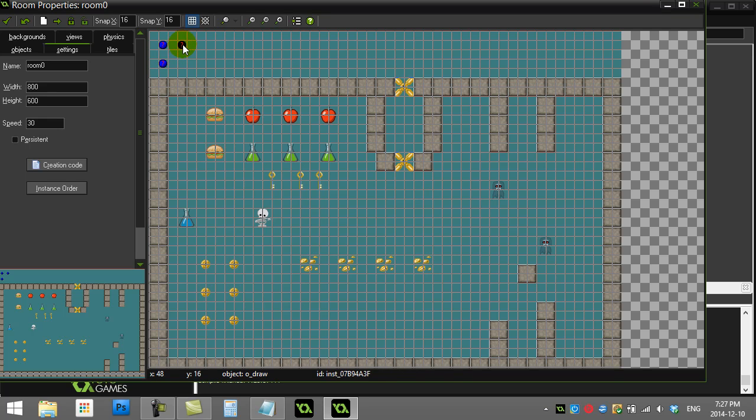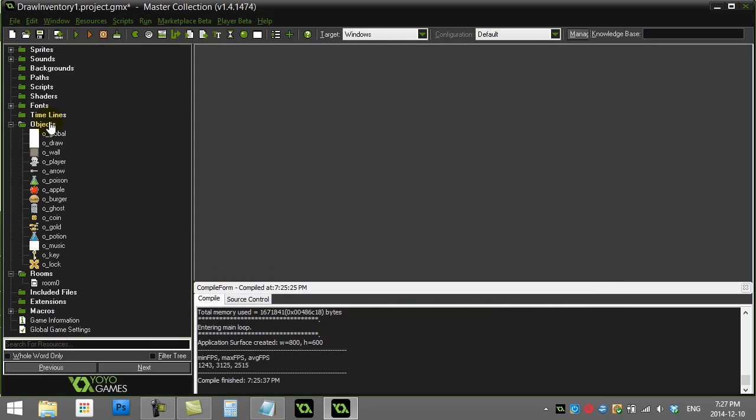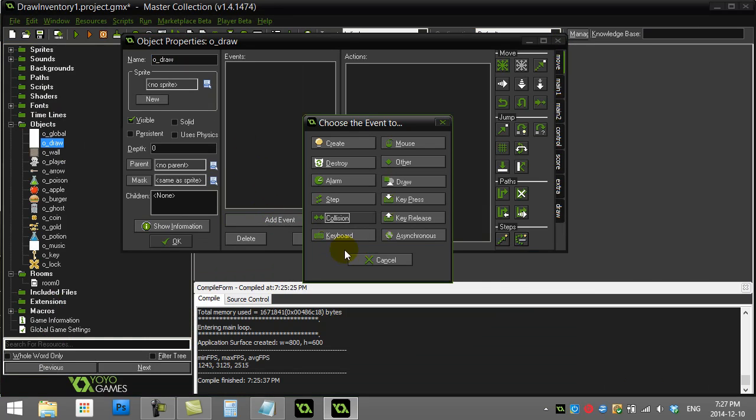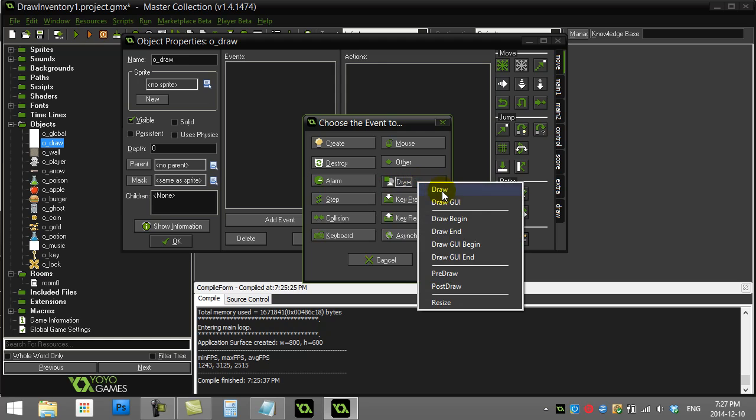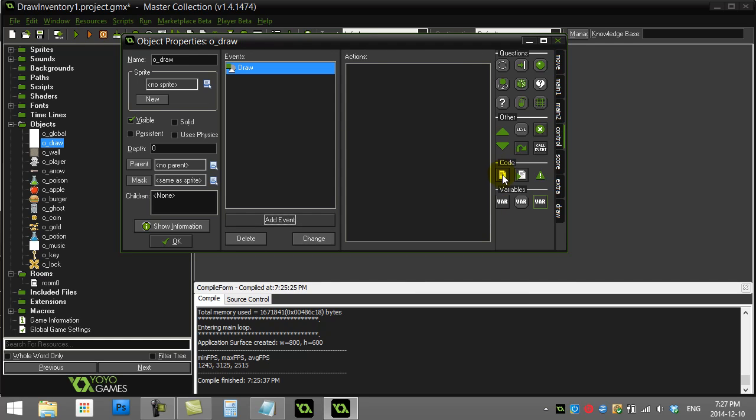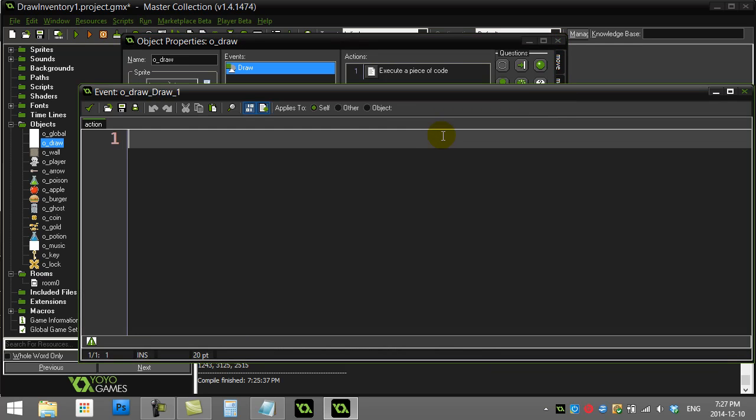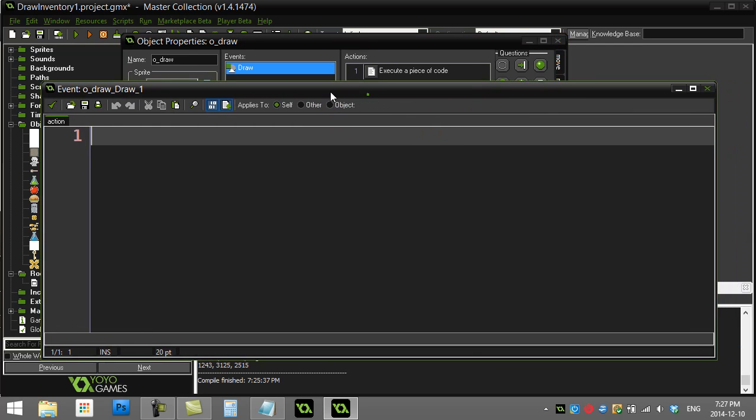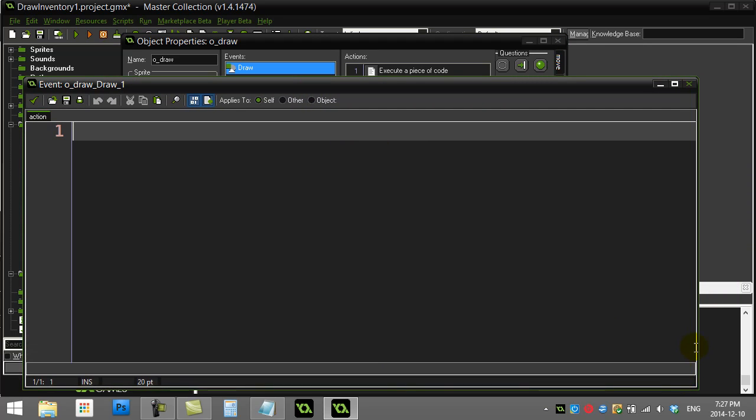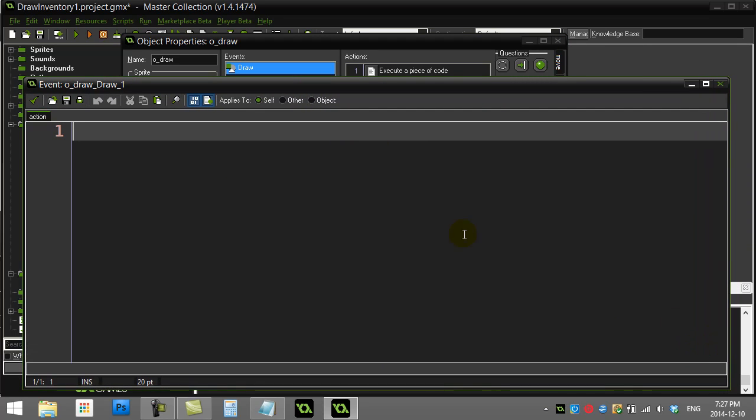There we go. And this draw object is going to be responsible for drawing my inventory menu. So let's go to the draw, add event. You know that the draw event's the place we do our drawing, and let's add a little bit of code.